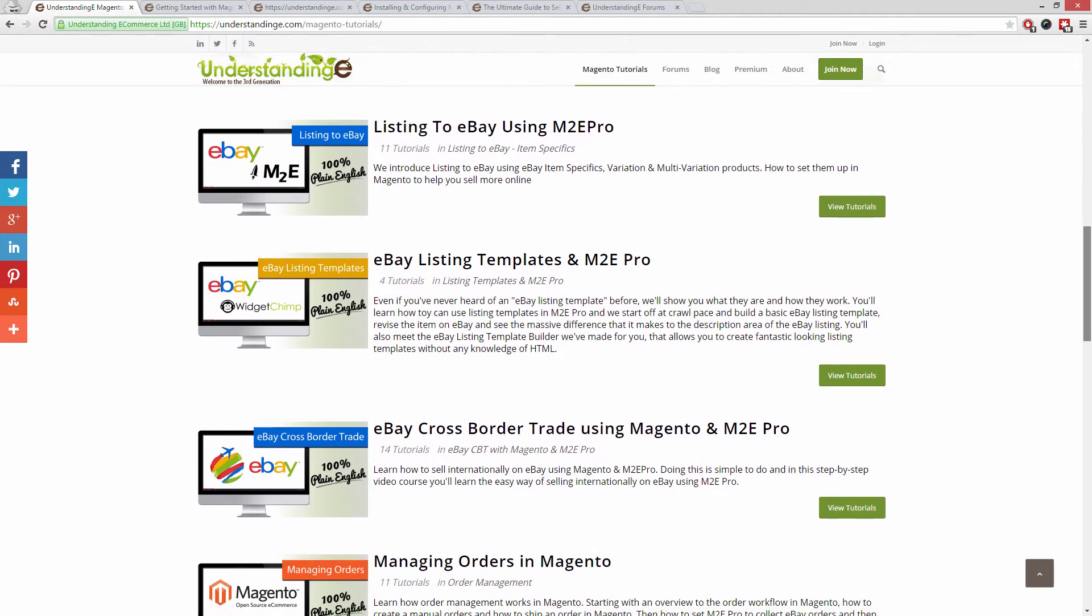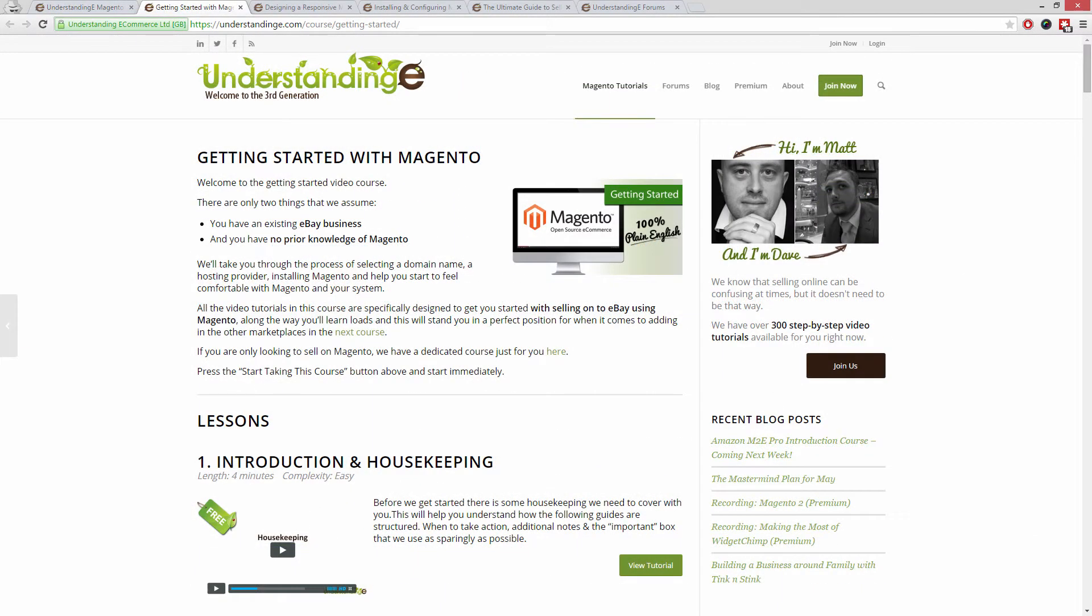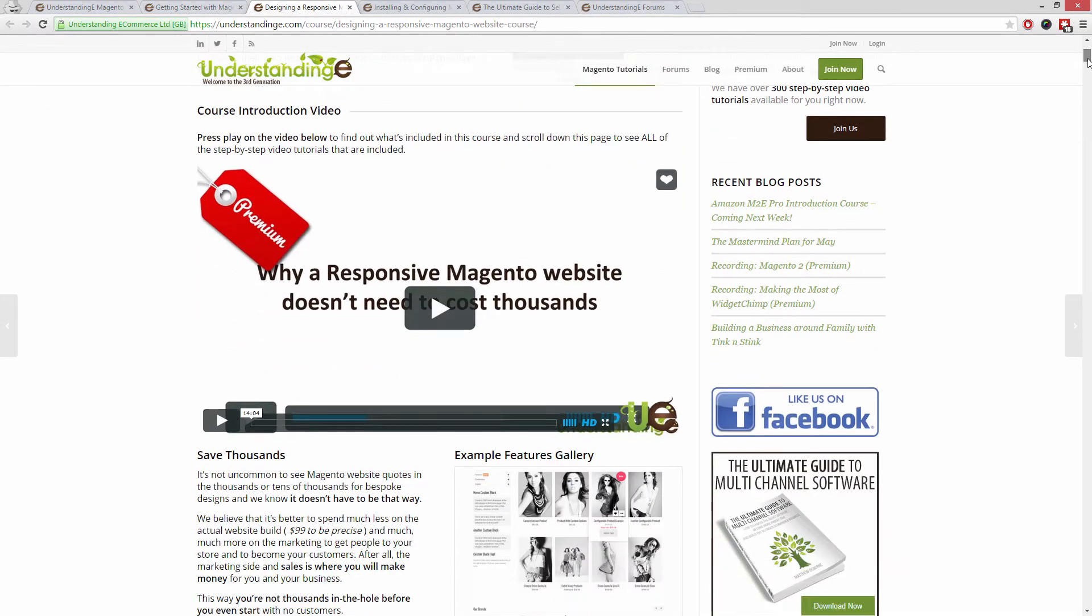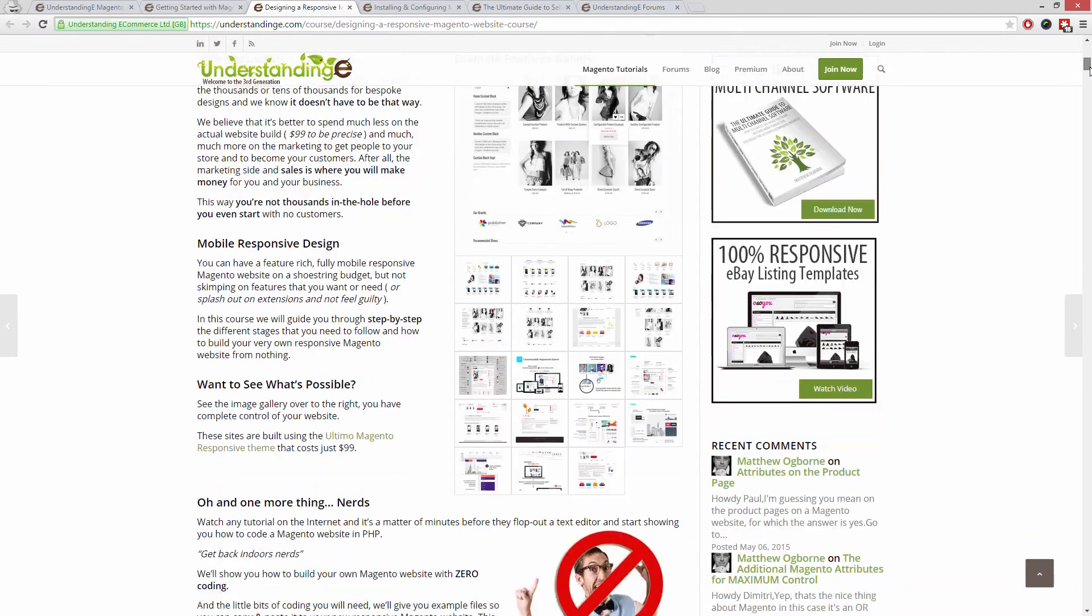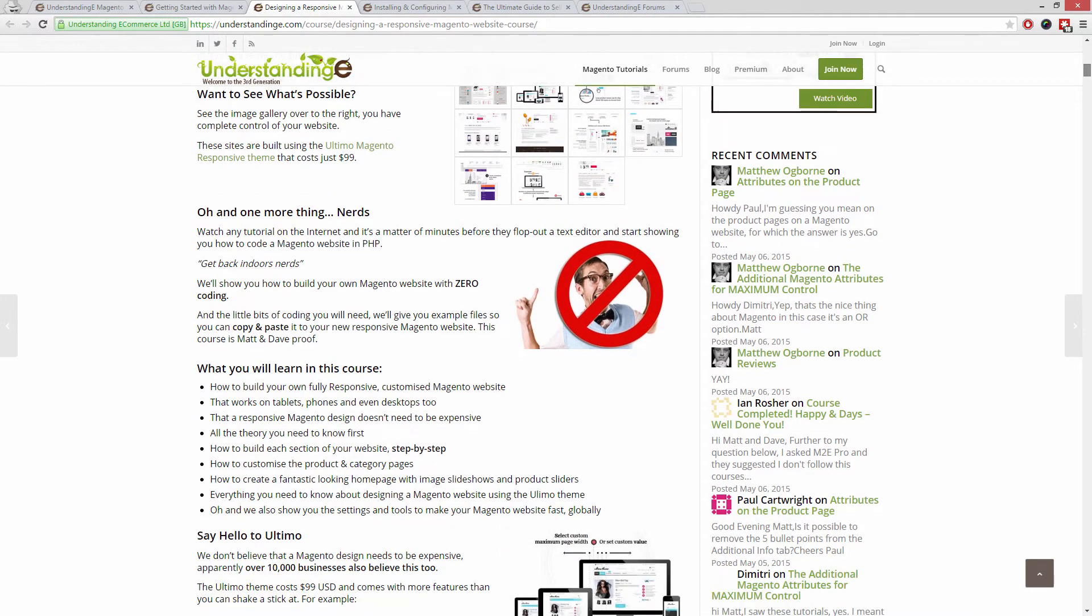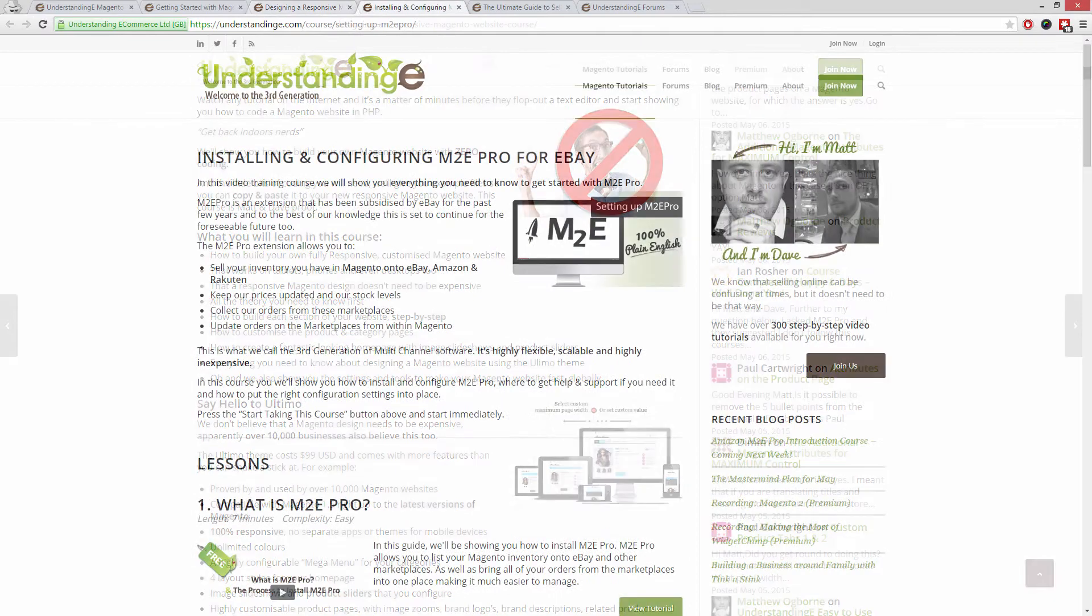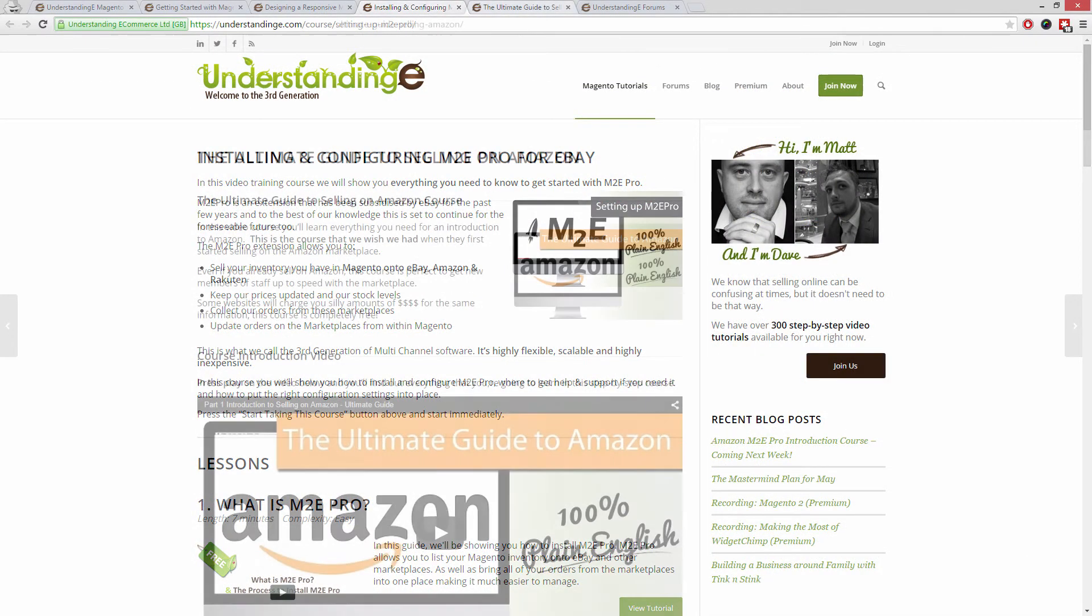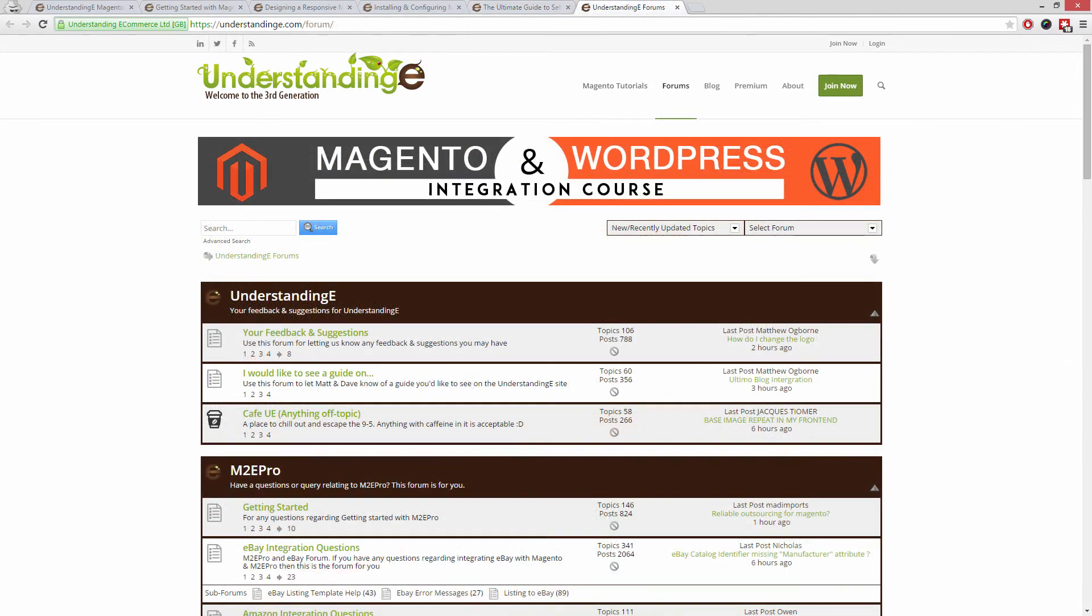In these tutorials, you'll learn how to use Magento with no prior knowledge, how to build a fully responsive Magento website for just $99, which is about 65 quid, how you can use Magento to sell on eBay and Amazon with M2E Pro, and you'll be joined by over 6,000 fellow business owners just like you.